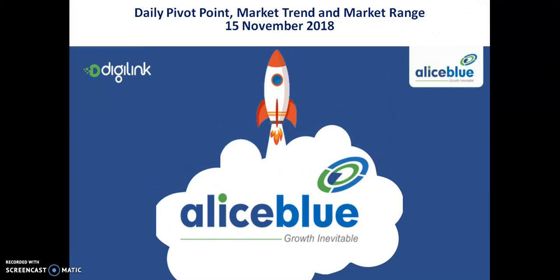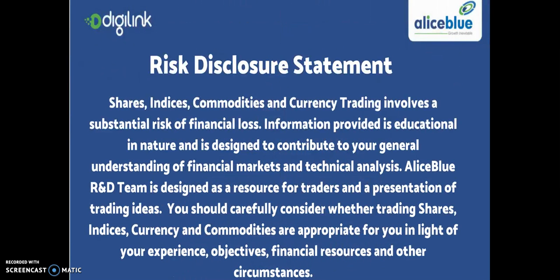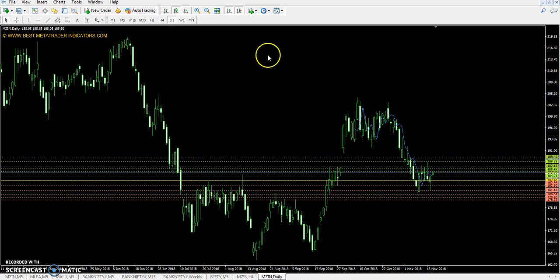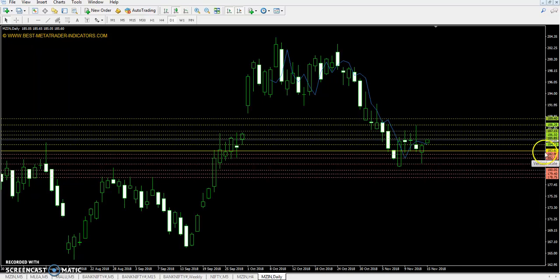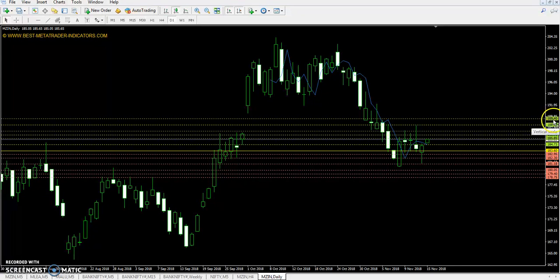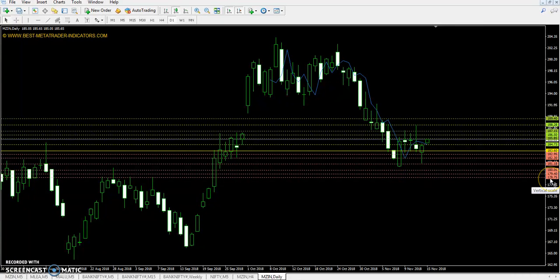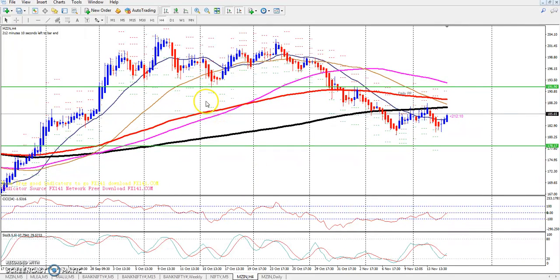Hello traders, welcome to L.I.S.Blu. This is Deepan Gugui. Today I am talking about Zinc Pivot Point support and resistance, market trend or market range. Zinc Pivot Point is 183.60, first resistance 185.85, second resistance 187.15, third resistance 189.40, first support 182.30, second support 180.05, and third support 178.575.